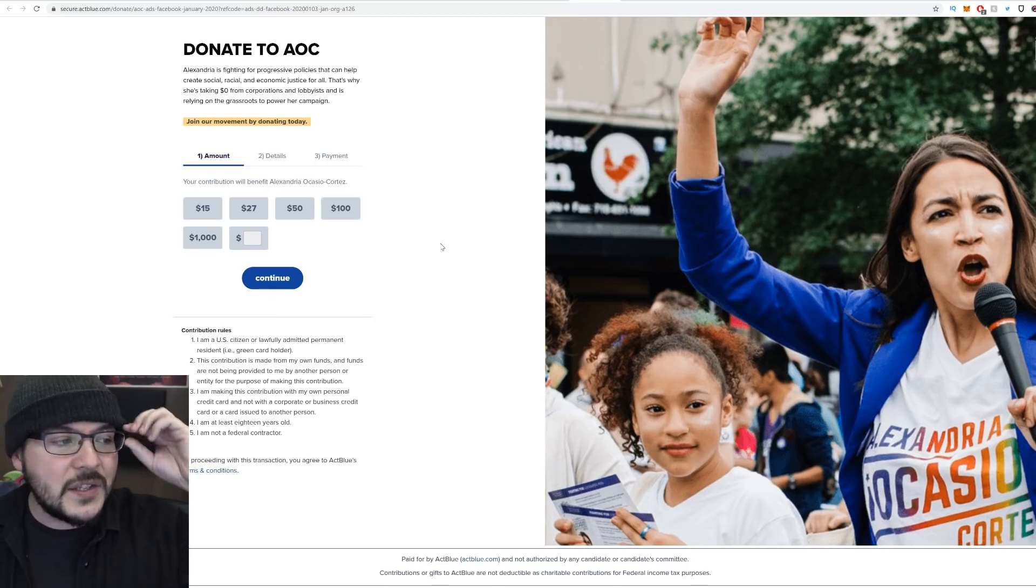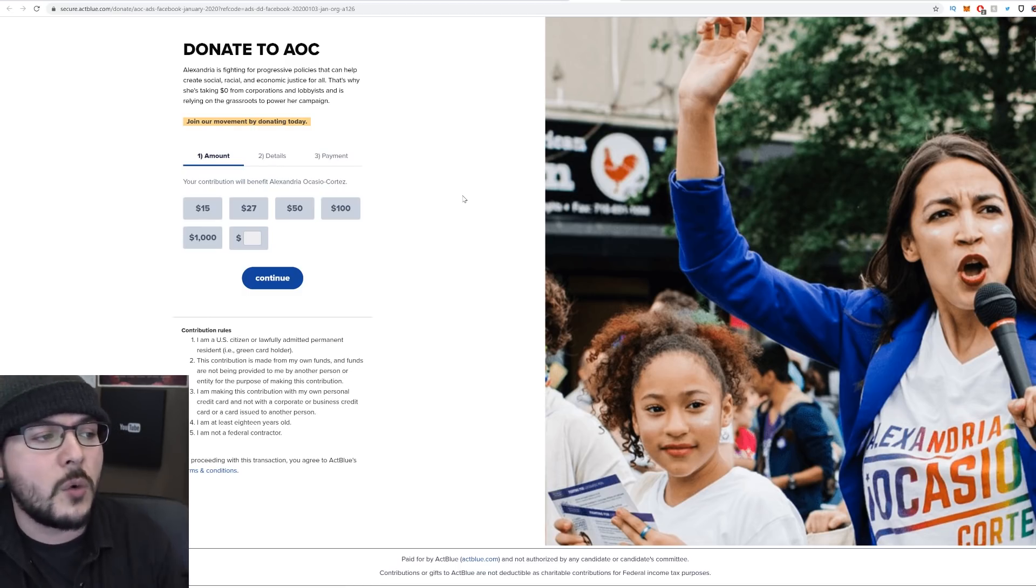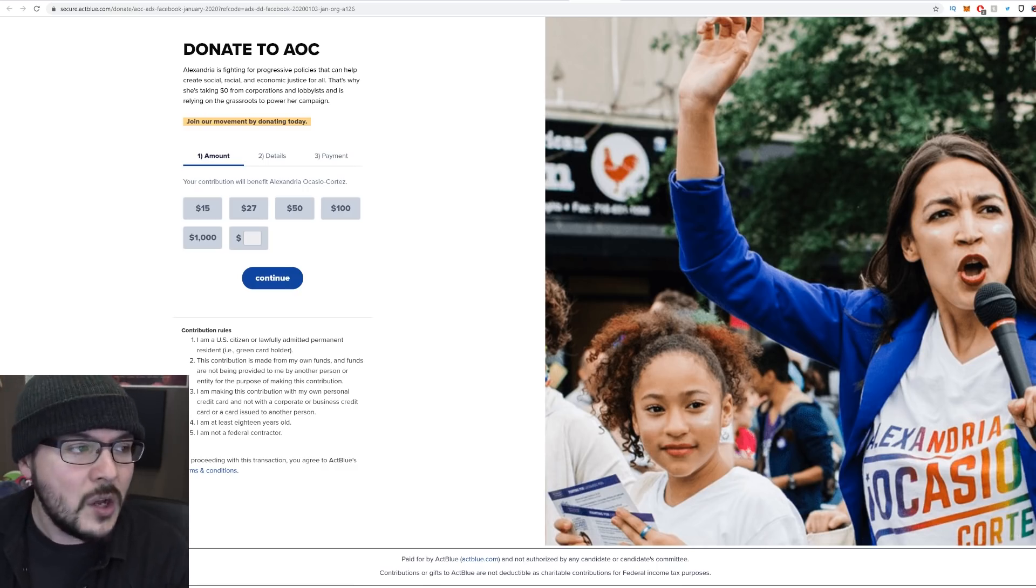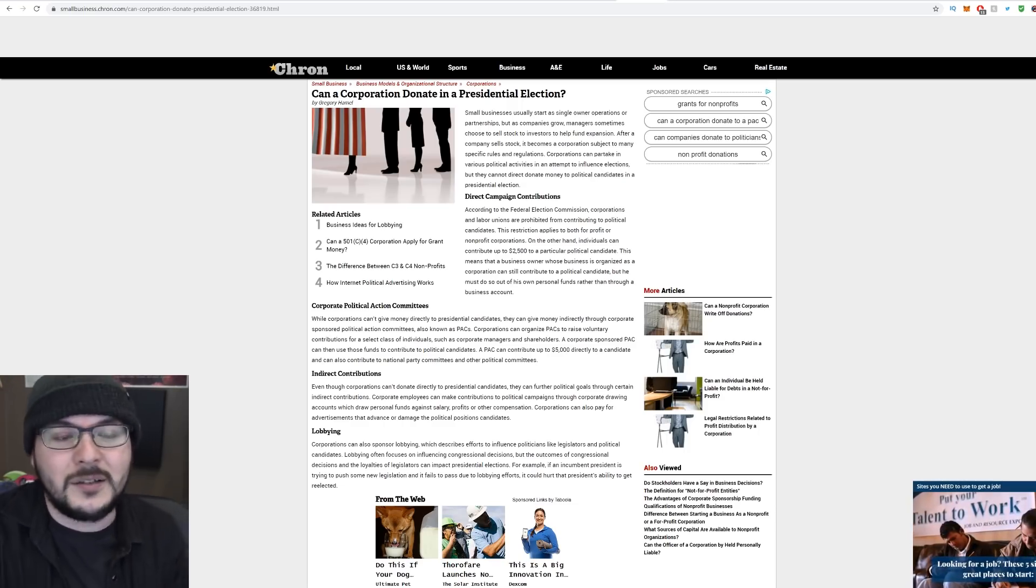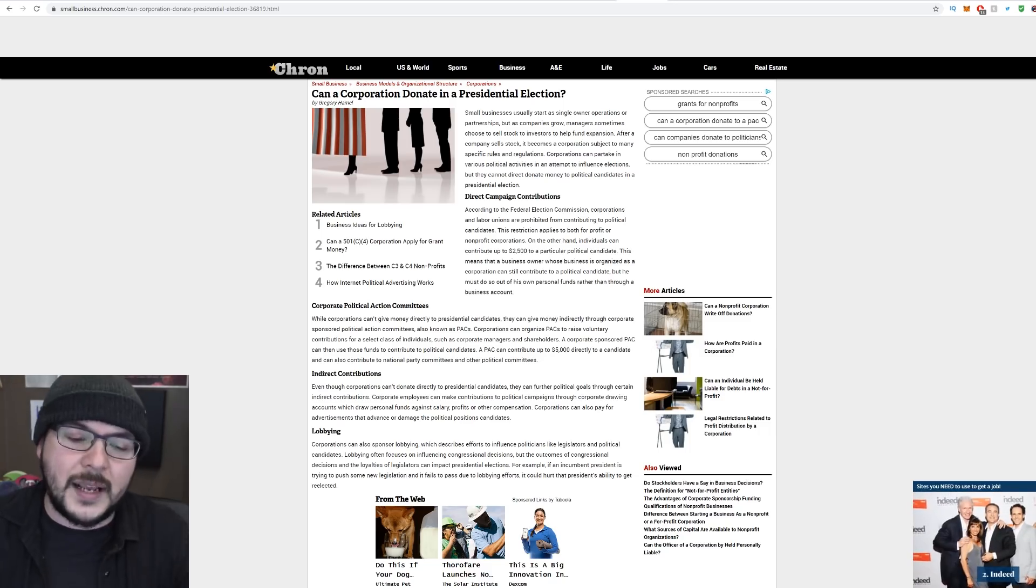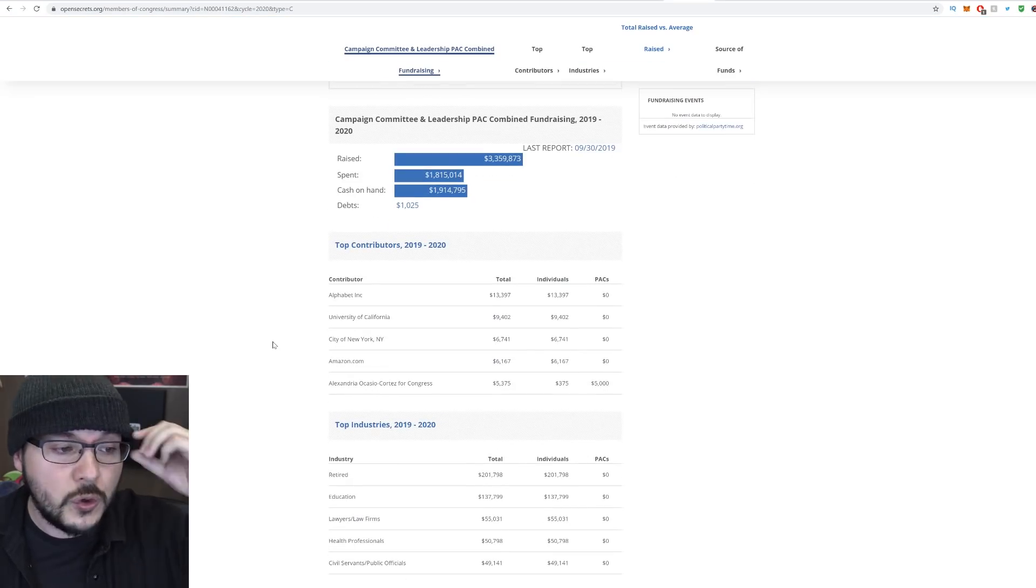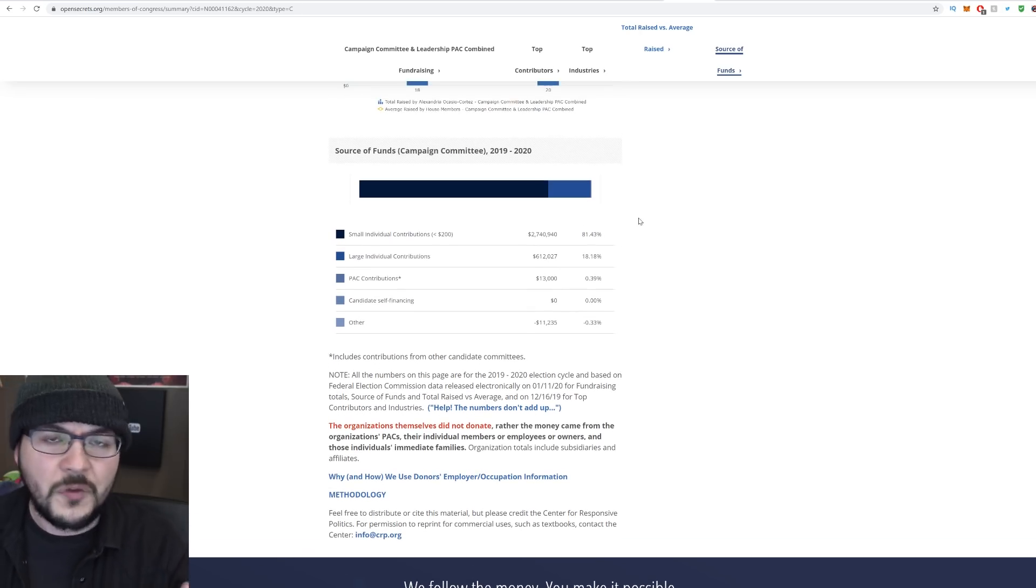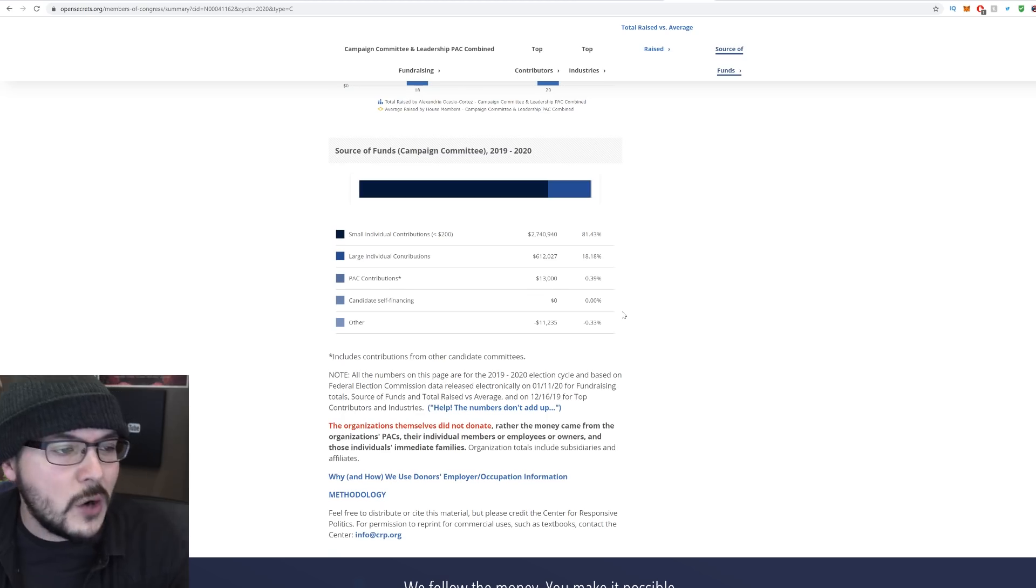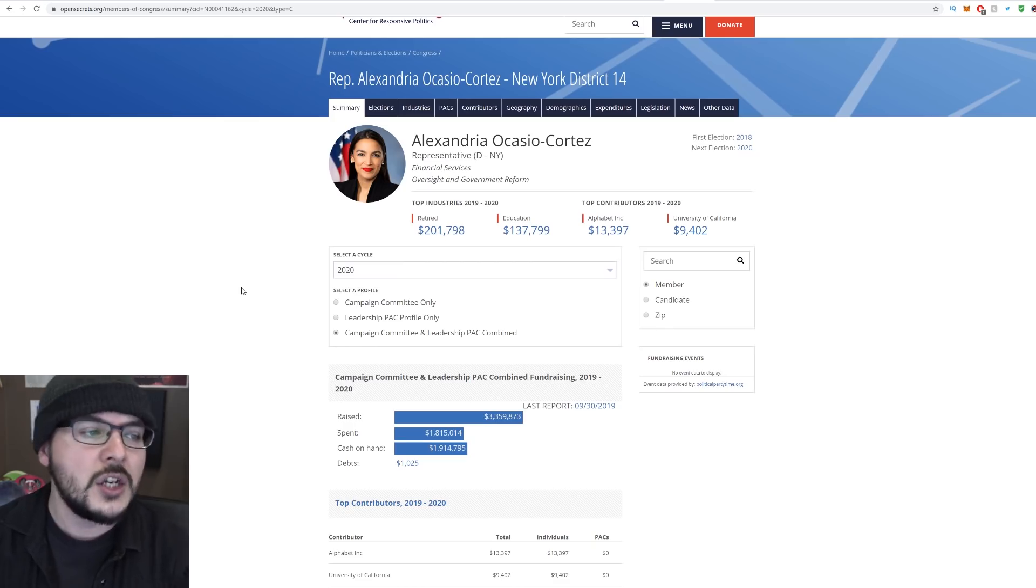Here's what the ad says when you click. Alexandria is fighting for progressive policies that can help create social, racial, and economic justice for all. That's why she's taking $0 from corporations and lobbyists and is relying on the grassroots to power her campaign. That's actually true. She really is doing that. I do think it's really silly, though, when they say they don't take money from corporations because a cursory Google search will reveal corporations can't actually make donations to political campaigns. I get it, though. They're talking about political action committees. So I think it's fair to point out AOC absolutely is keeping true to her word. 81.43% for this current election cycle come from small individual contributions below $200. 18% are from large contributions, and 0.39 come from political action committees. The point is, it is fair to say, yes, AOC is not taking money from PACs. She is doing small donations through ad campaigns. Take it for what it is.